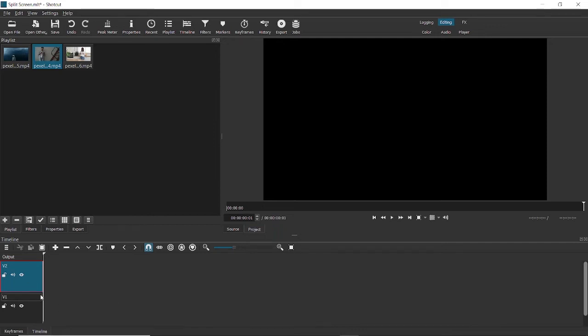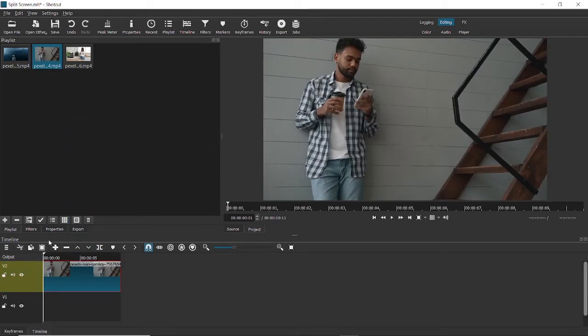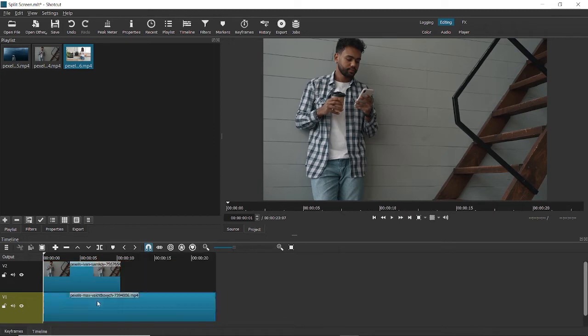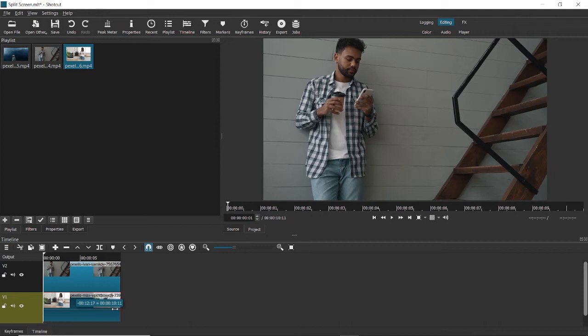I've already done that, so let me just import the video as it is. This is going to be the first video. I'm going to put it in V2, and I'm going to use this as the second video, and I'm putting this in V1. Let me decrease the size of this video and there you go.